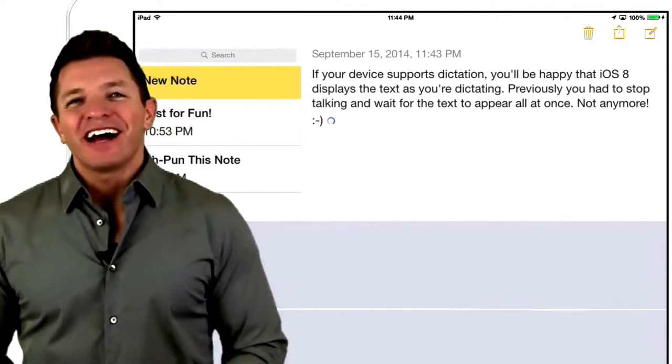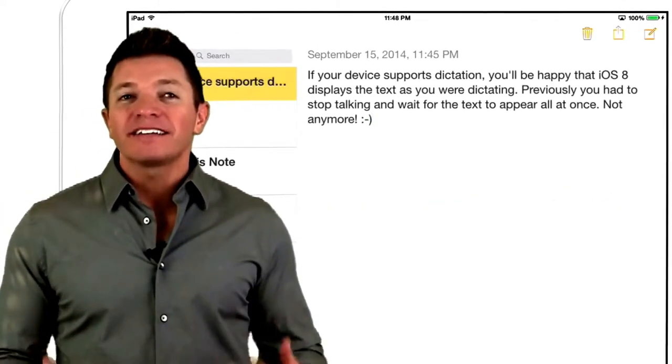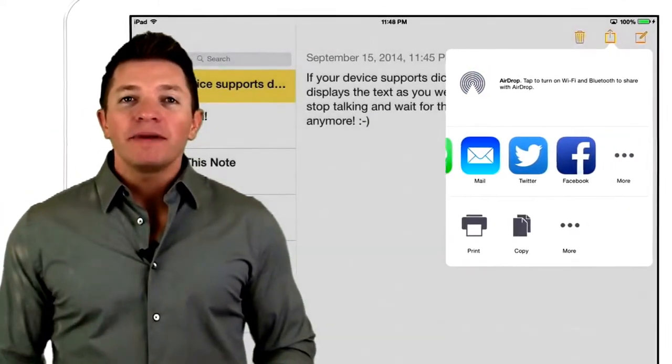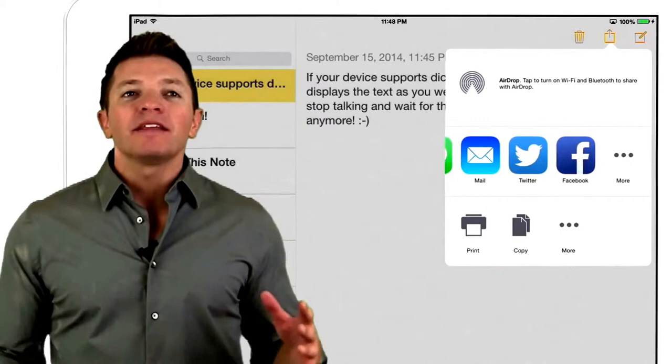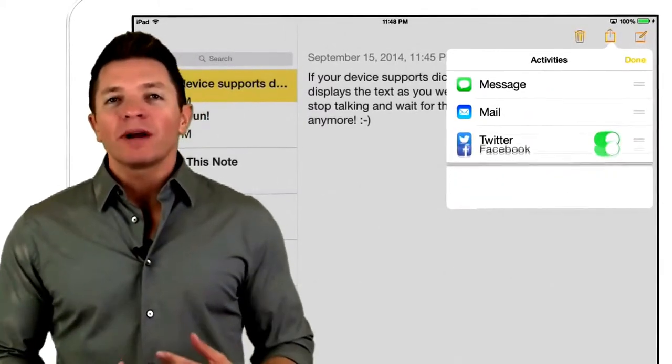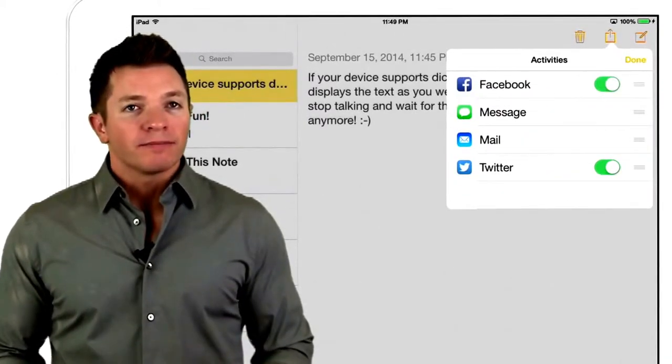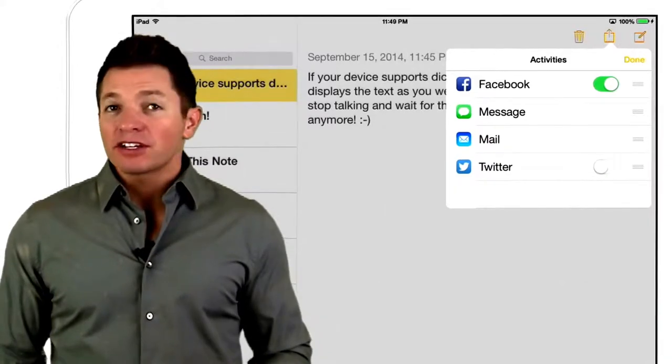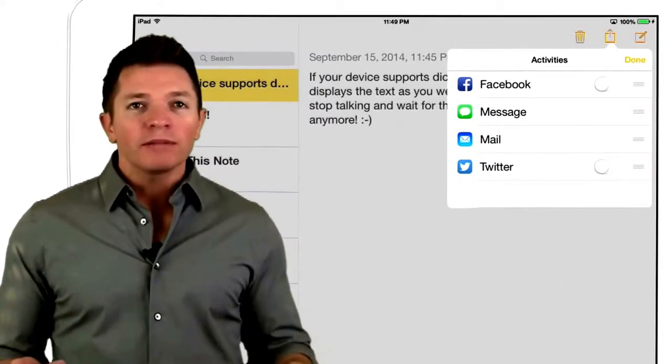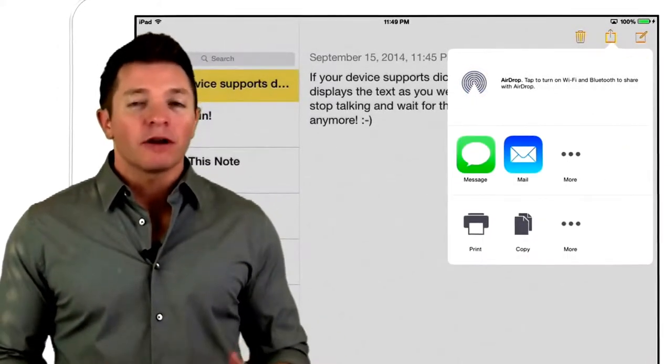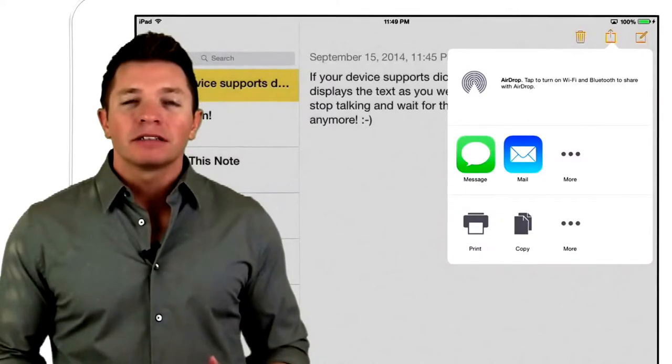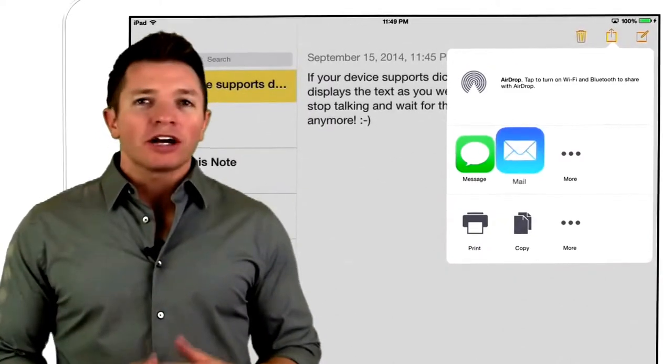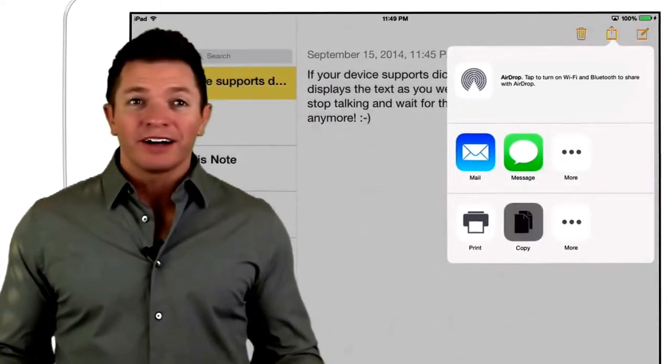Another new feature in iOS 8 is the ability to customize the share options. Swiping over and tapping the More button allows you to rearrange the order of a share sheet. You can also turn off some of the sharing options so that they won't appear the next time you click to share from that app. Another way to arrange the share options is to touch and drag the icons.